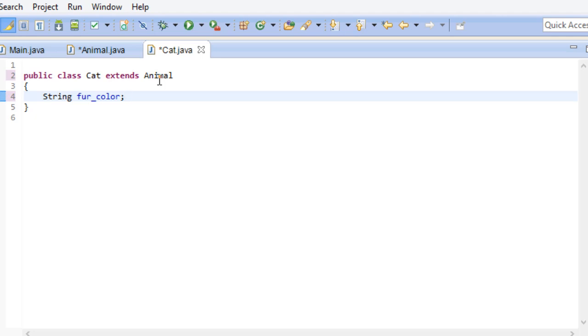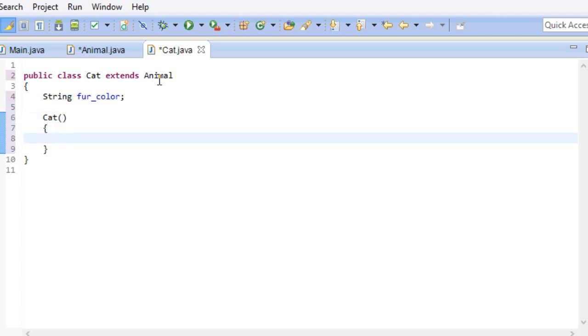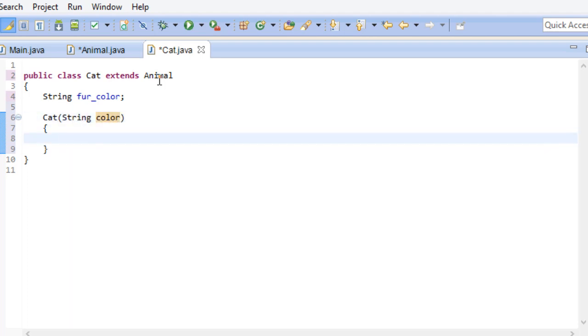Now for this class, I wish to create a constructor. As a parameter, I want to take in a fur color. Since I'm in the cat class, I want the name of every animal that is a cat to be cat. So I can put it in the constructor like that. And fur color gets the color parameter.